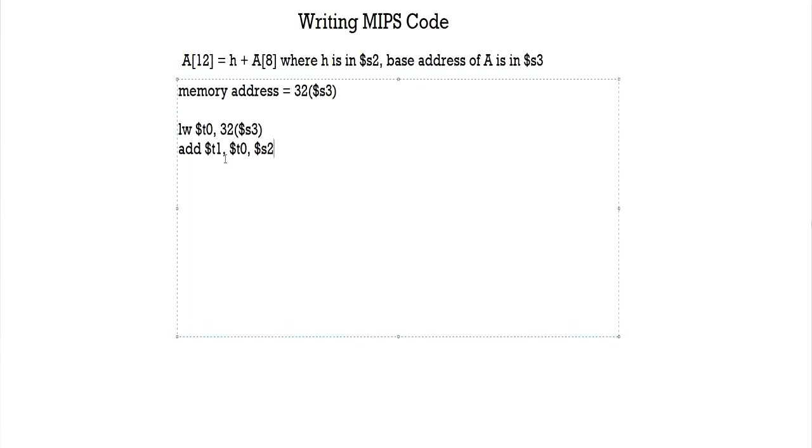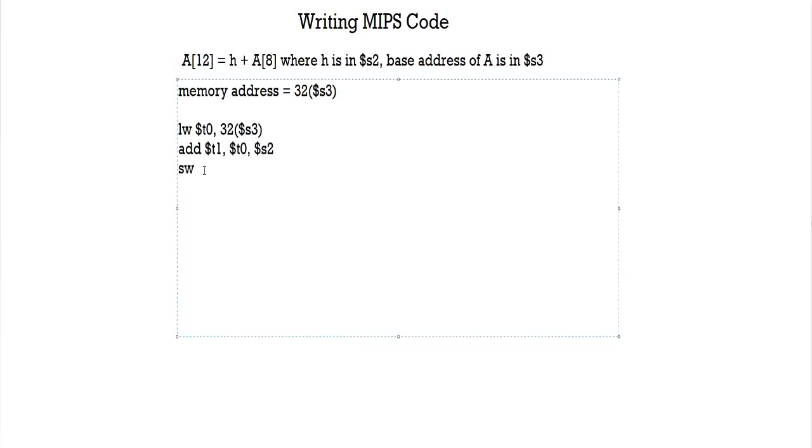Now in order to carry out this part - a of 12 equals this - we're going to have to use the store command, right? So remember, for load it's from here to here, and for store it's the opposite. You're going to have to write the source first, the source memory address first.